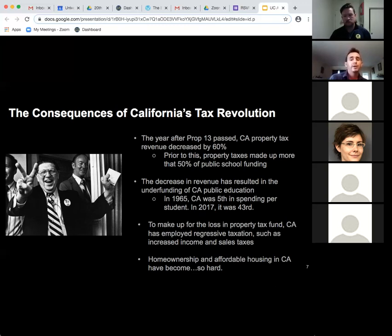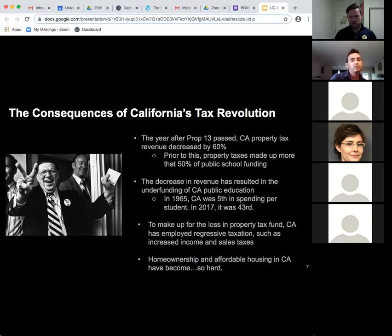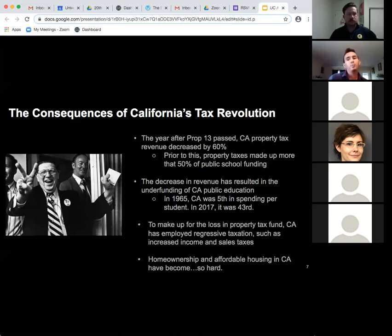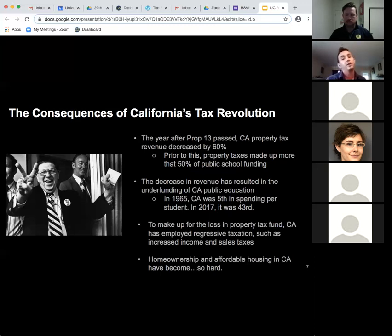To make up for the loss in property tax funds, California has employed regressive taxation such as increased income and sales taxes that collect the most money from people who benefited least from Prop 13's cuts. Another consequence is that home ownership and affordable housing have become extremely difficult — people who bought property decades ago have no incentive to sell because they're paying very low taxes. These tax breaks also apply to corporations like Disney and Apple, and they've incentivized real estate speculators to buy and flip or rent out properties.